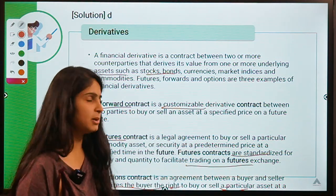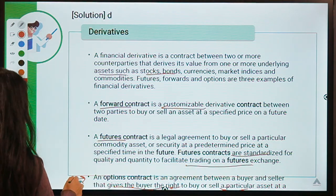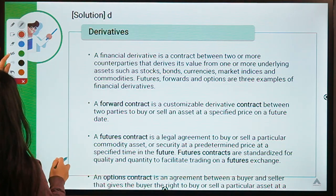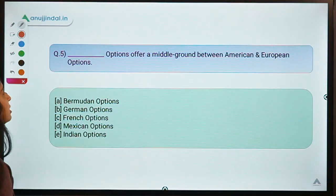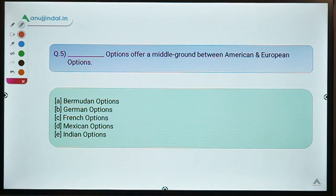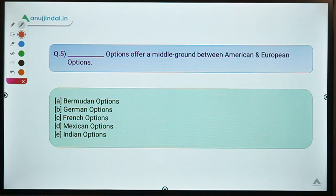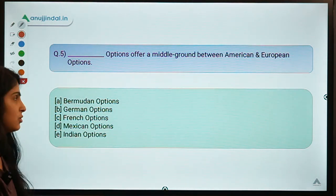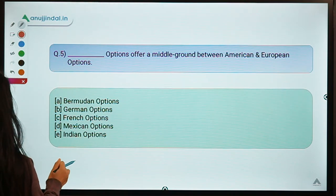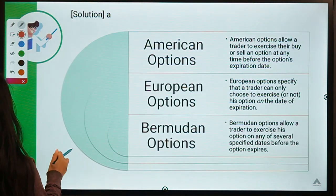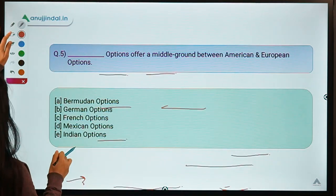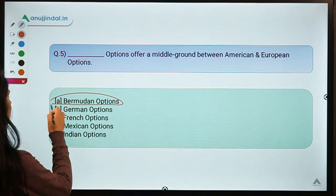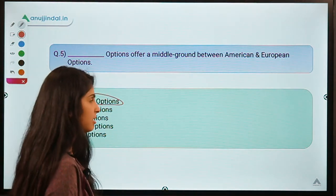The last question says: blank options offer a middle ground between American and European options. This question talks about different types of options. The correct option is option A: Bermudan options.